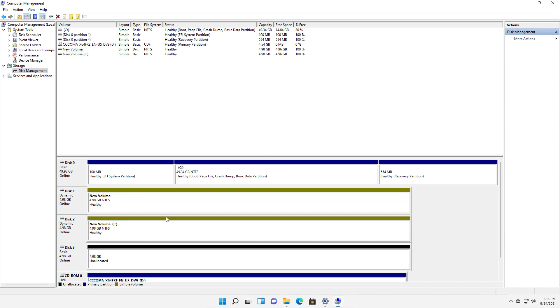And now that mirror has been broken, we see our volumes have changed color. They're green because they are dynamic disks, which is a special Windows type of formatted disk. It's no longer a mirror because it's no longer red, as you see here.